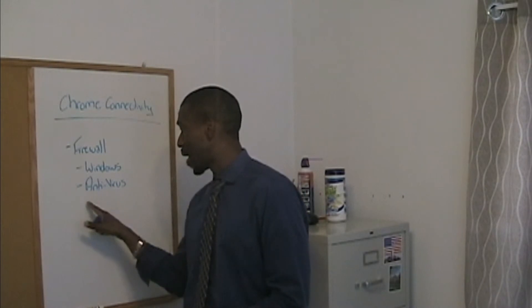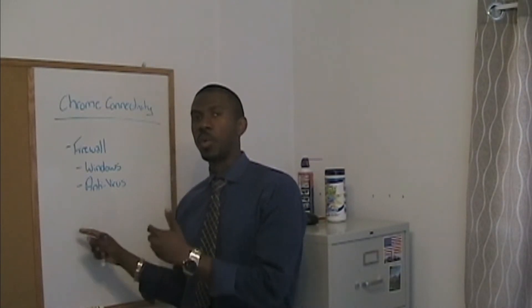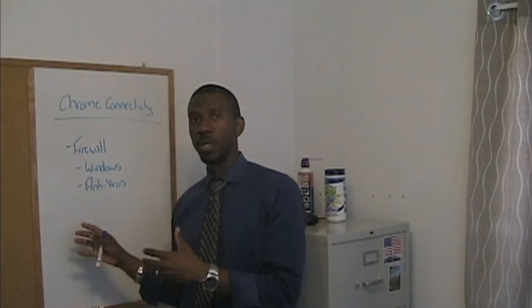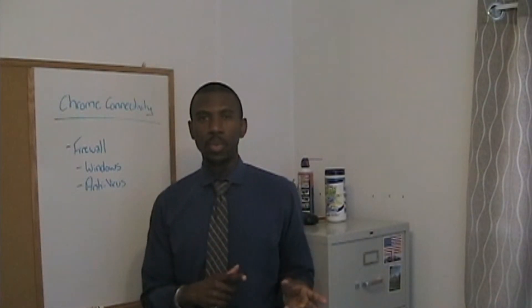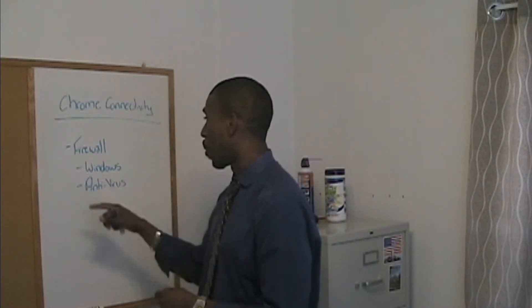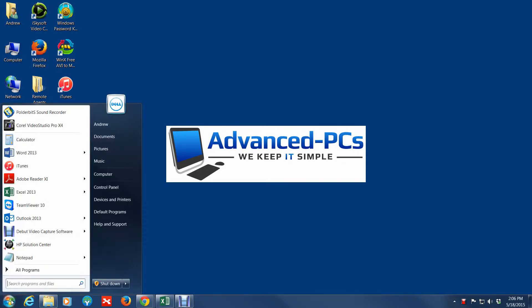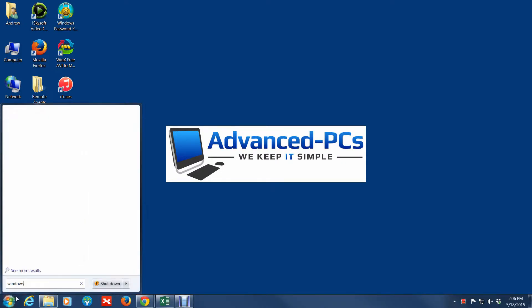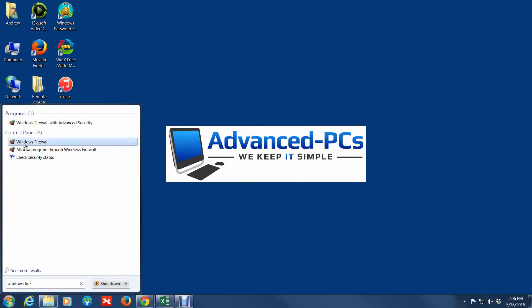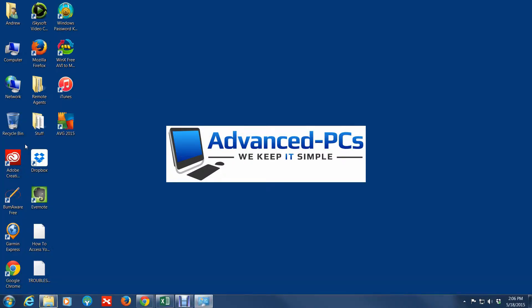For your specific antivirus, depending on which one you're using, you'll need to go in and configure it a bit. I'm going to hop over to the computer and show you how to get to the Windows firewall. So here's how you get to it — you just click on Start and do a search for Windows Firewall, then click on Windows Firewall right there.